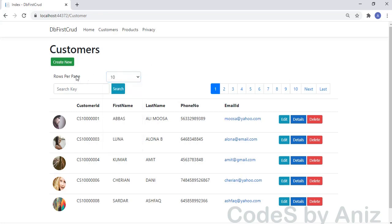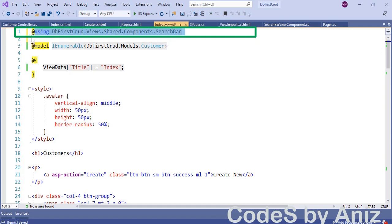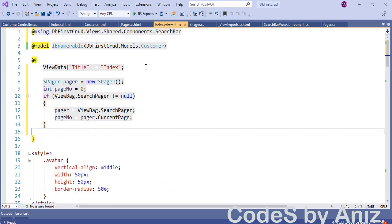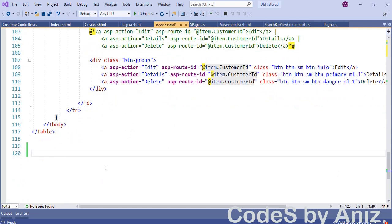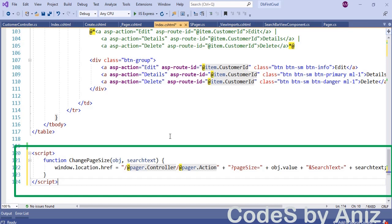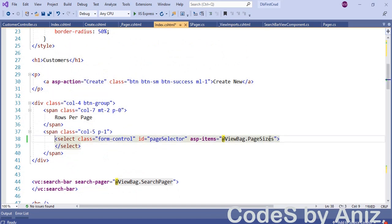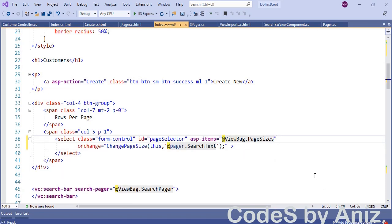I changed the page selection to 10 but nothing happens because we have not yet written the client-side code. In index.cshtml of the customer folder, include the namespace dbfs.crud.views.shared.component.searchbar, add the spager variable and assign it to ViewBag.SearchPager. Then scroll down to the bottom of the page and add the JavaScript method named changePageSize — this method will request data from the controller for the selected page size. Then scroll up to the page selection HTML code and for the page selector control add the client-side onChange event to call the changePageSize JavaScript method.